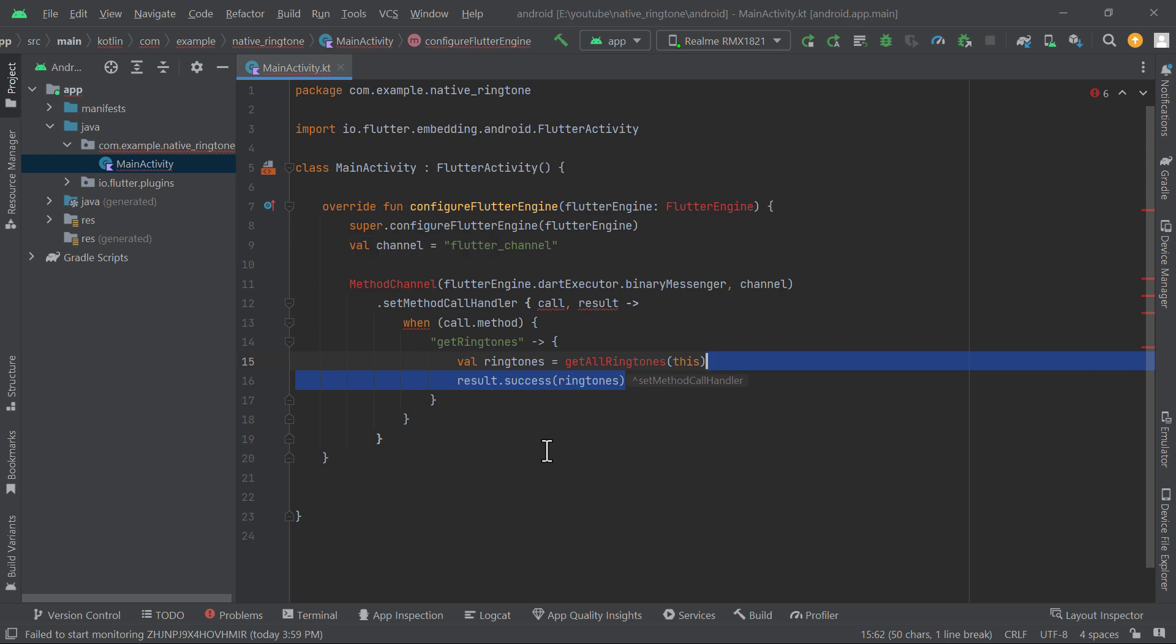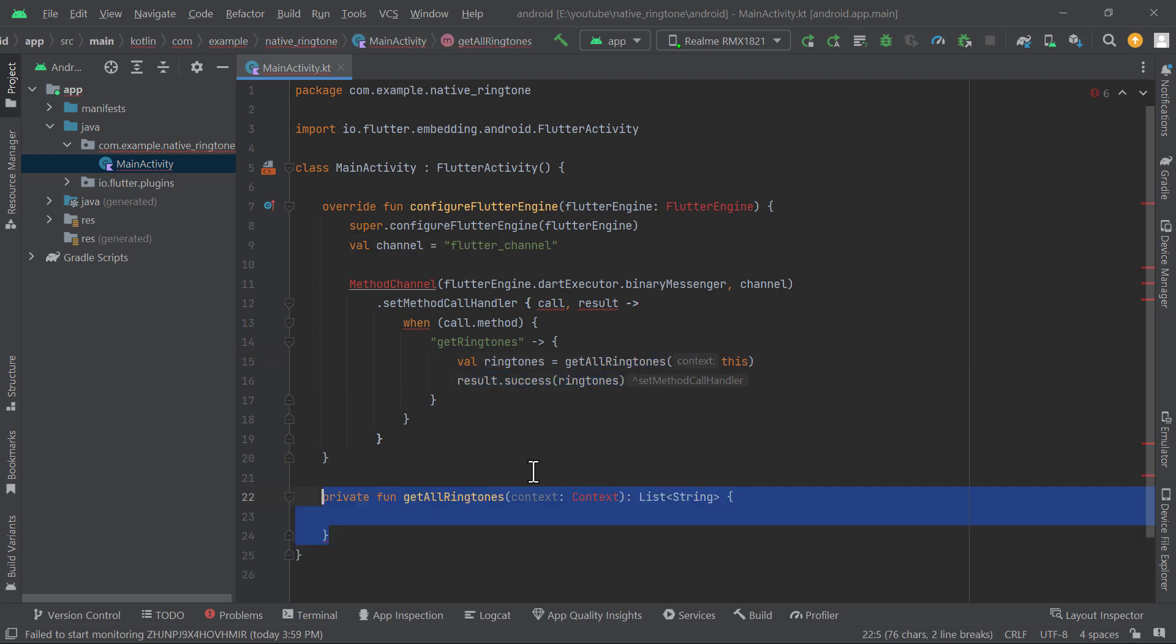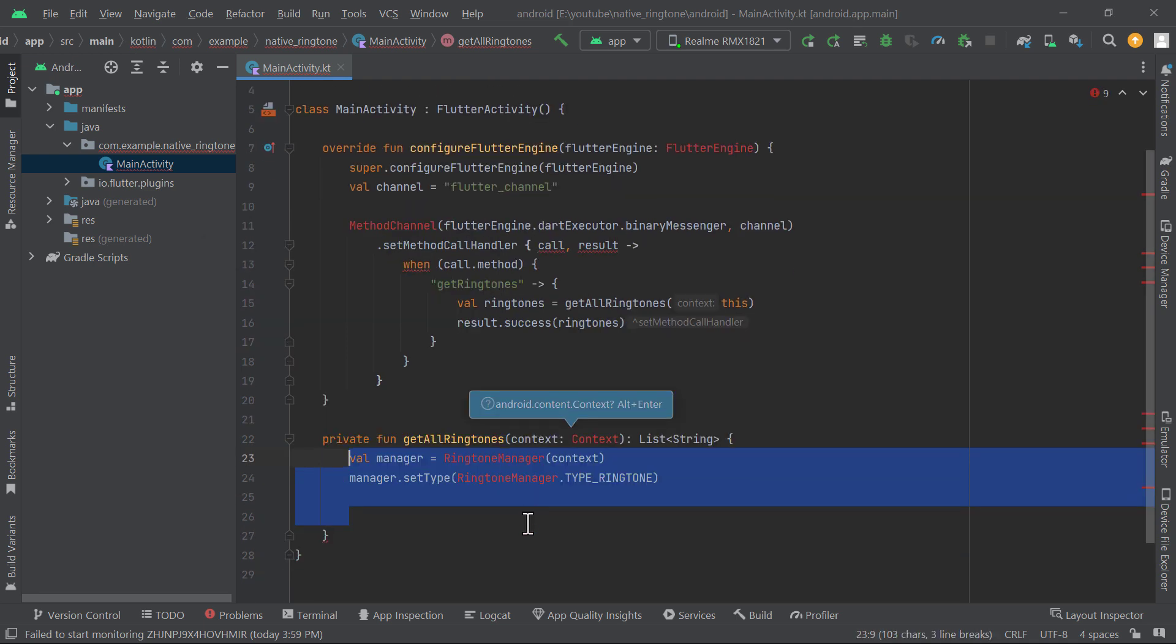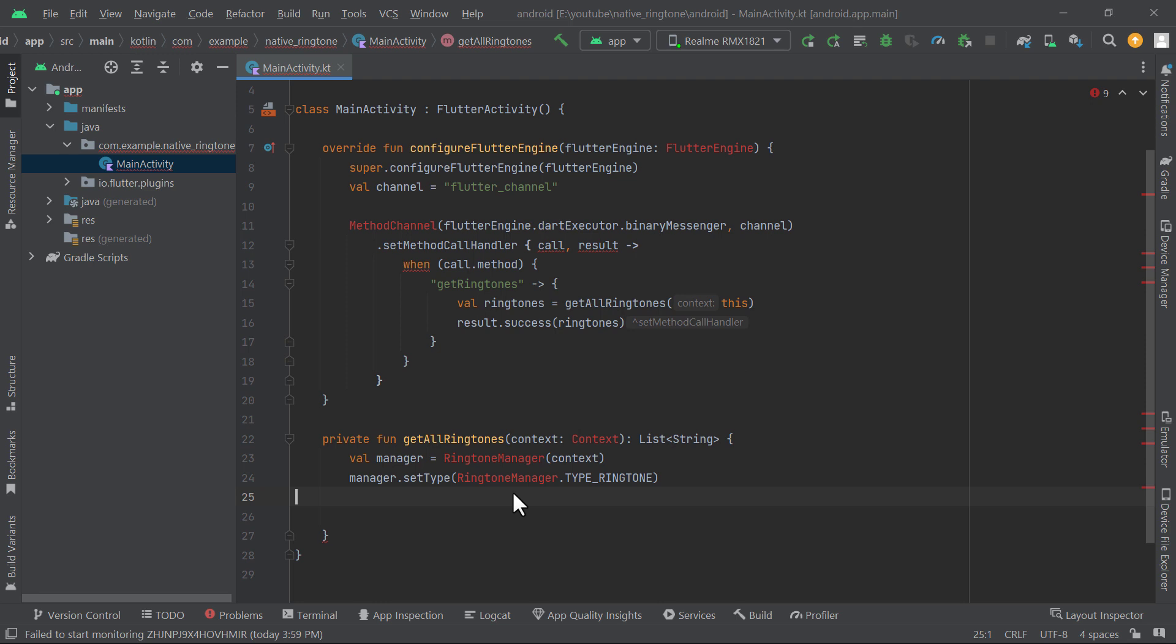We will create a get all ringtones method which will return the list of ringtones and then we will return these ringtones to Flutter side using the result object. Inside get all ringtones method, we will create an object of ringtone manager and set the type to ringtone because there are also alarm and notification ringtones which we don't want to get.